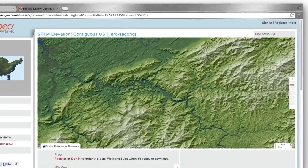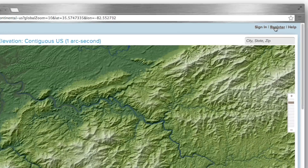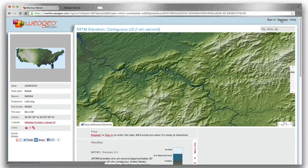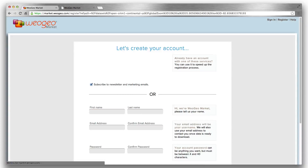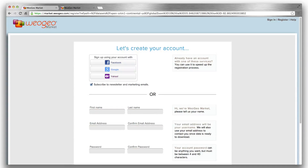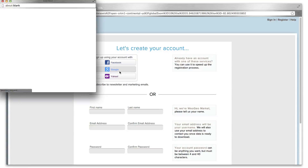This looks perfect. I want to order the data, but first I have to sign in or register. There are multiple ways to register, but I think I will use my Google account.